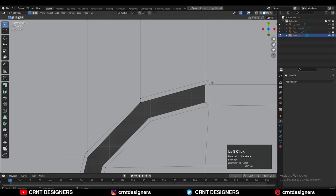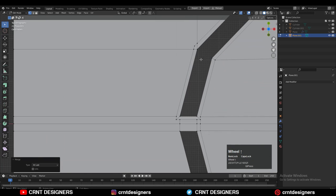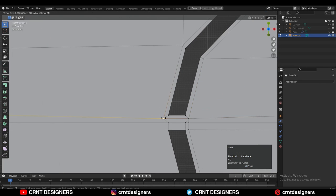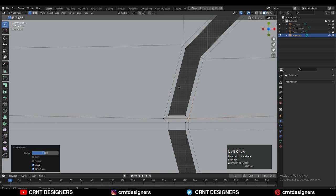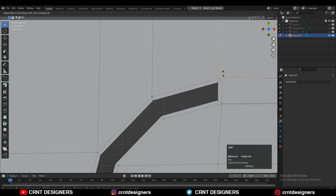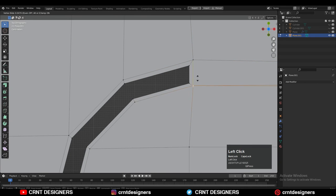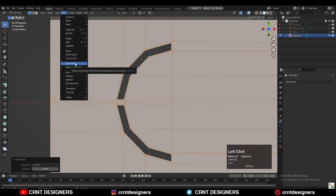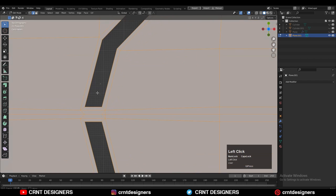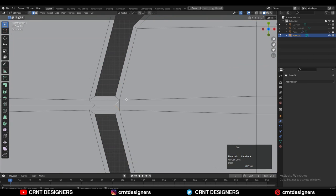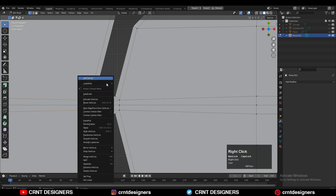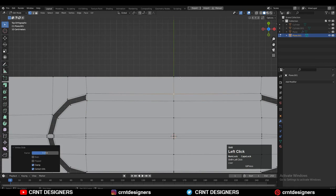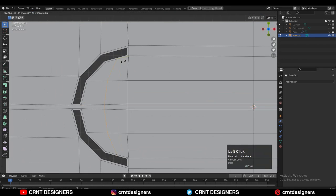Then select this vertex and merge these vertices, and just try to create that proper loop structure there. Then you can adjust the position of the vertices and refine your model. Then select everything and Mesh > Symmetrize — take the symmetry along the x and y-axis. Then just dissolve these edges and create new edges there, and just give the right position to the vertices and refine your model.